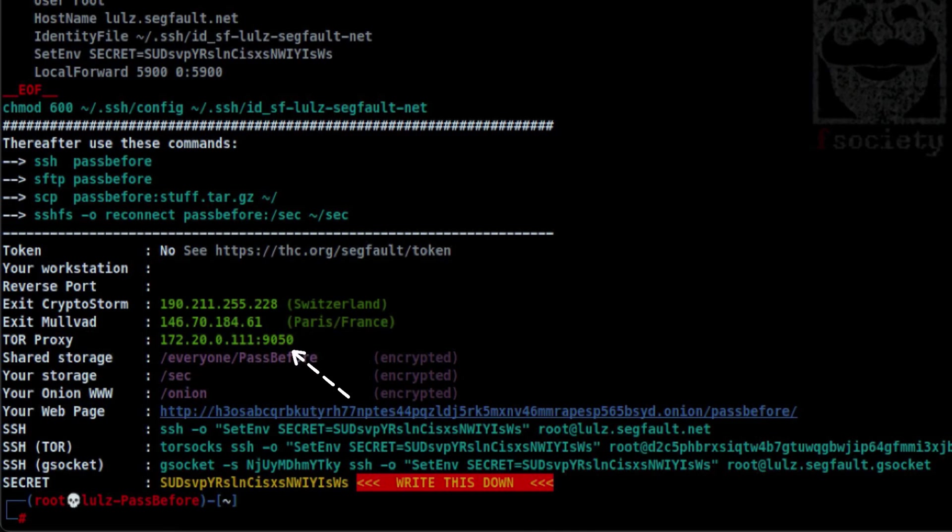For example, its ability to be used as a proxy, places where to put your data, and other ways of connecting. There is also a secret key here which you can use for persistent connections. More on that later.